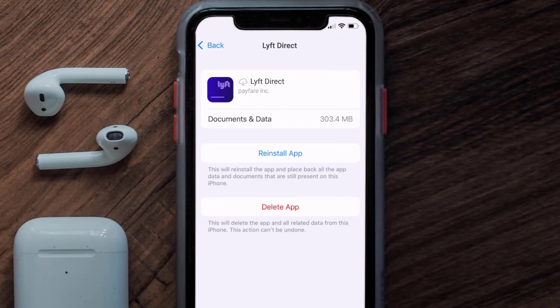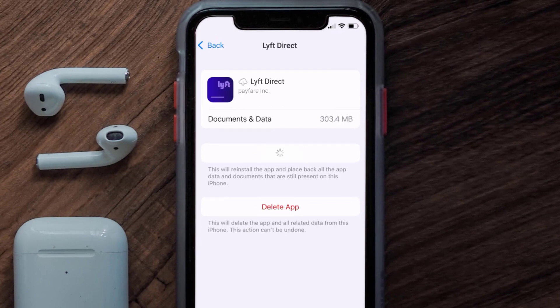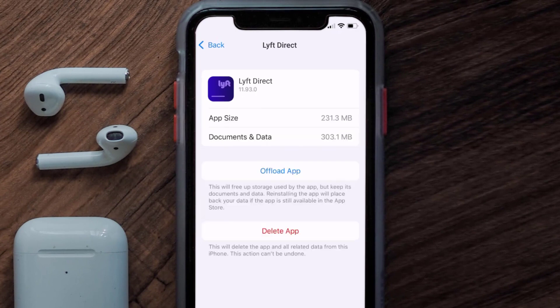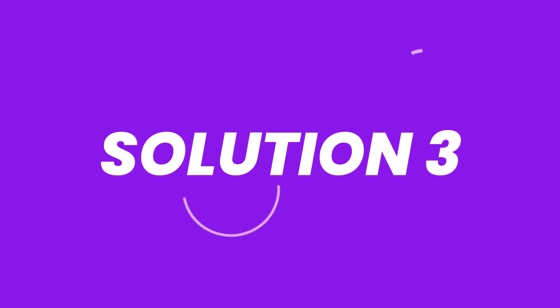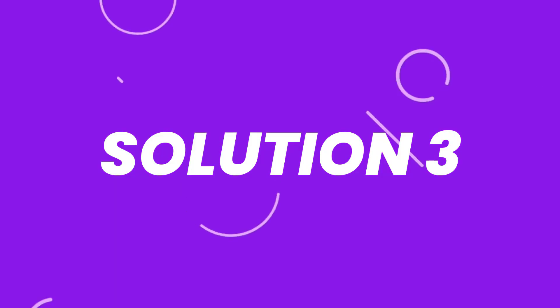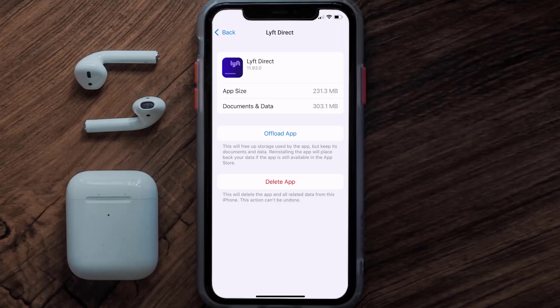Tap again to confirm. It'll take a bit for processing, and then a Reinstall button will show up — simply tap on it to reinstall the app. This should fix the issue, but if it doesn't, then you need to completely reinstall the app.